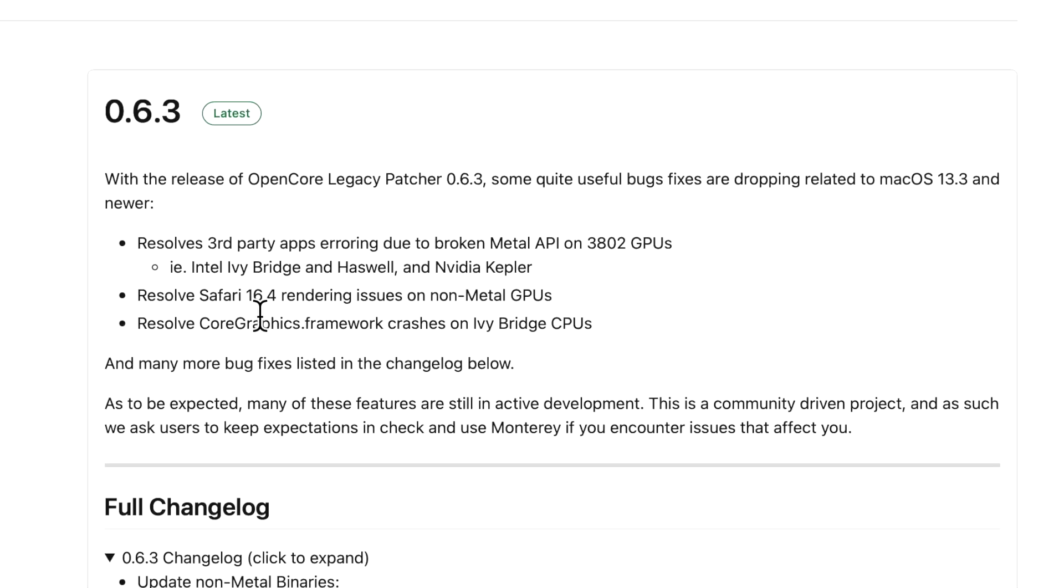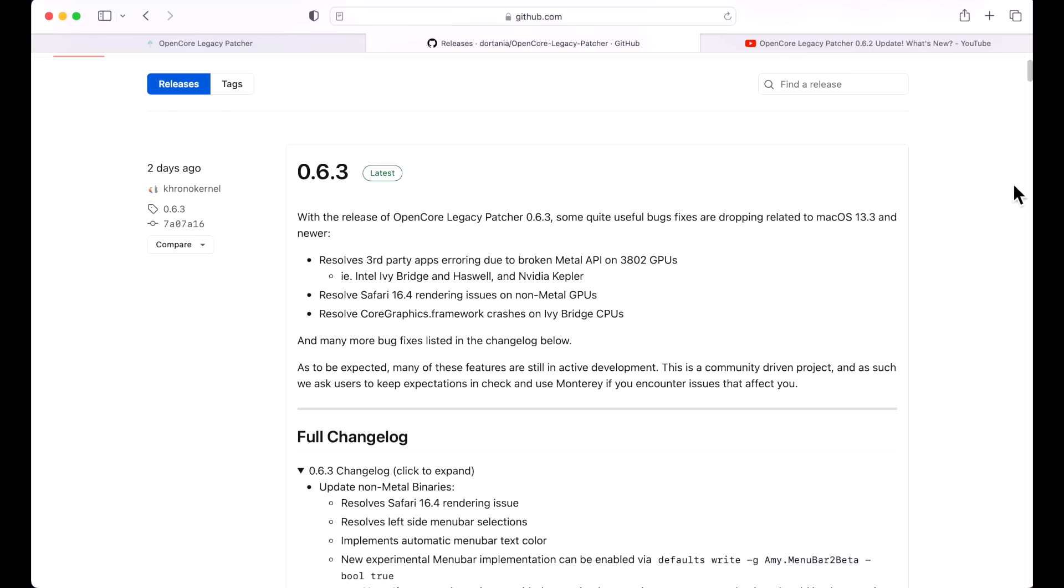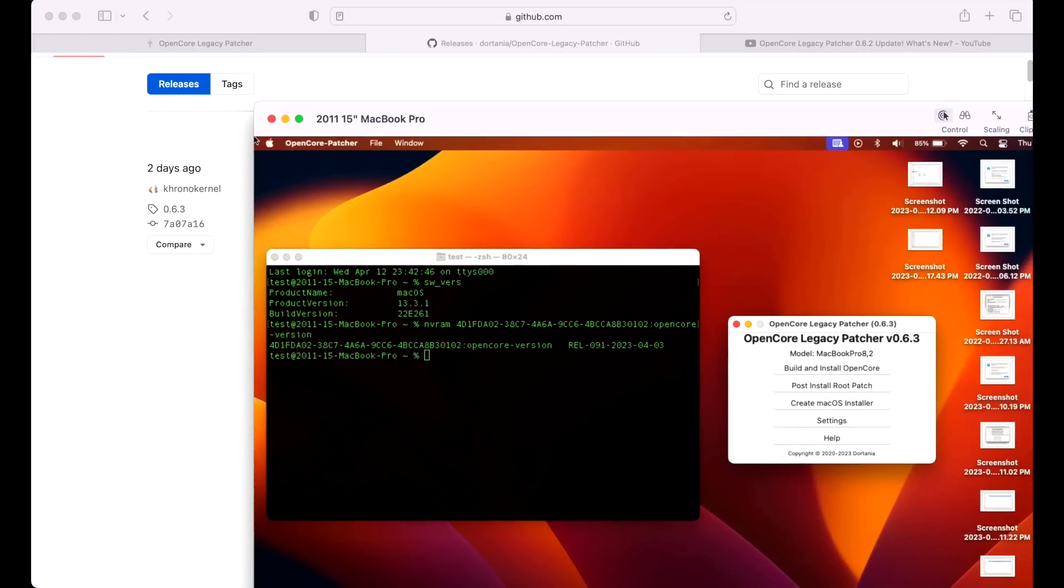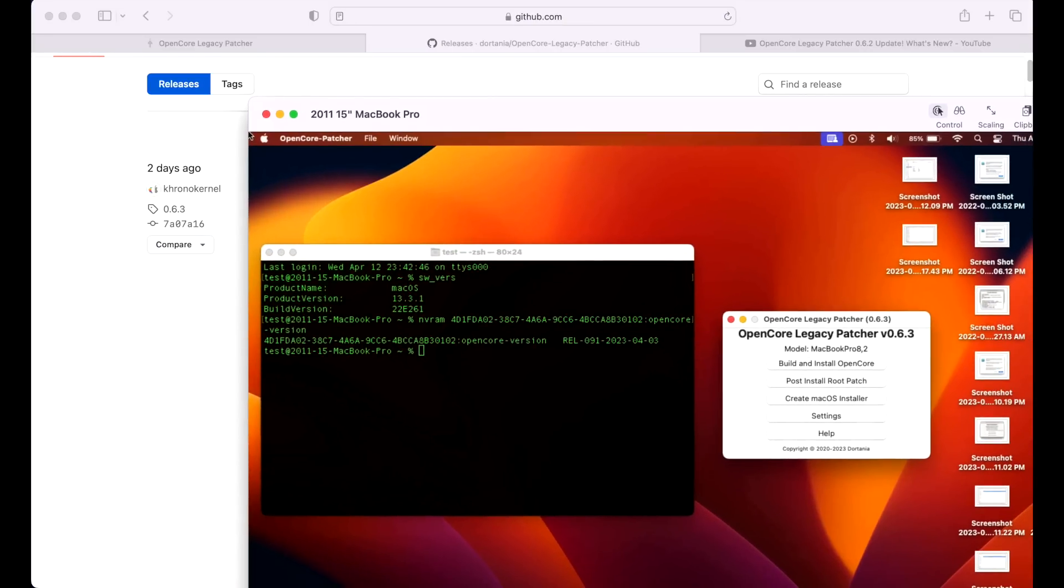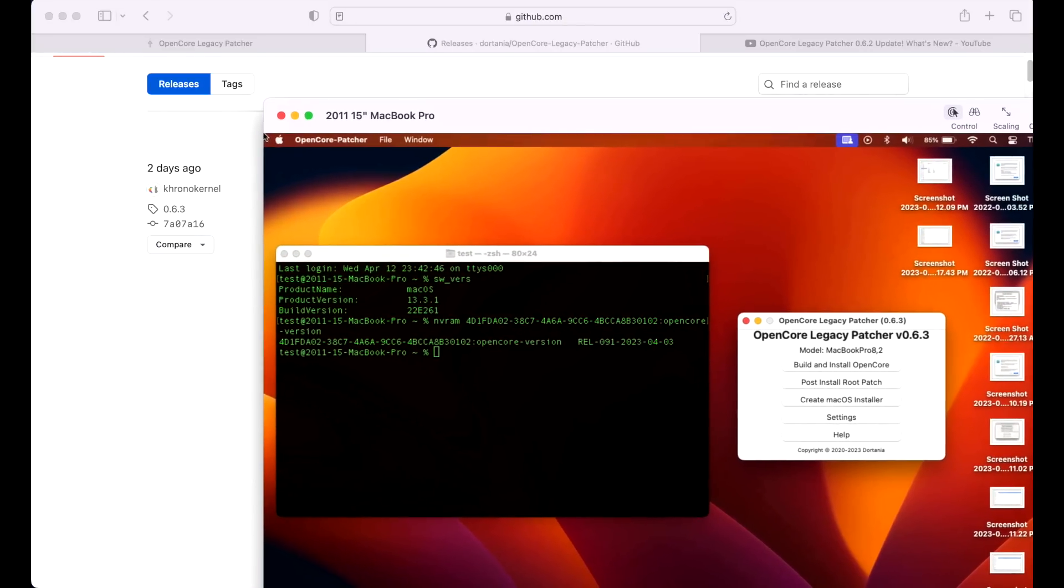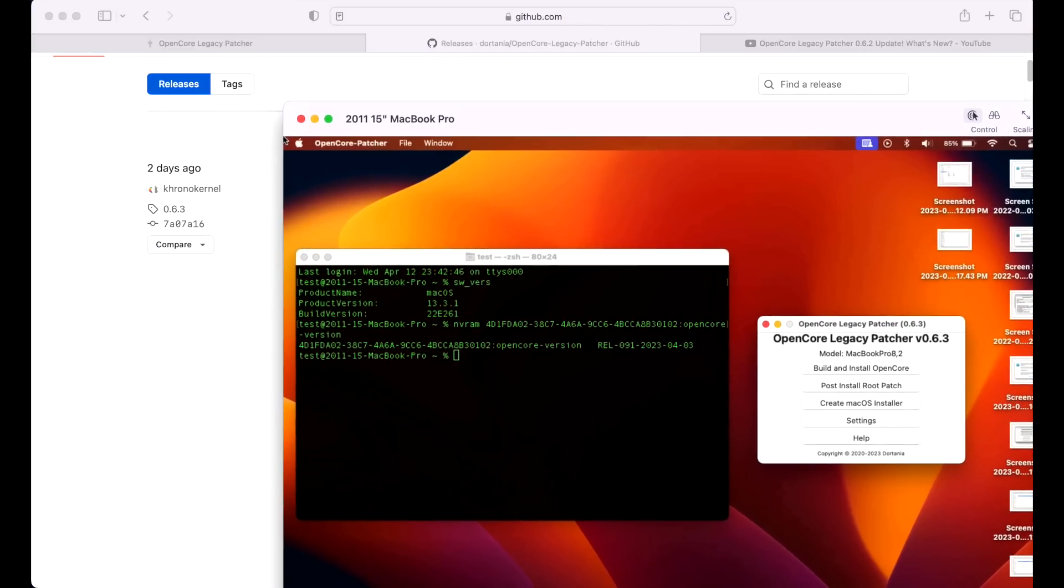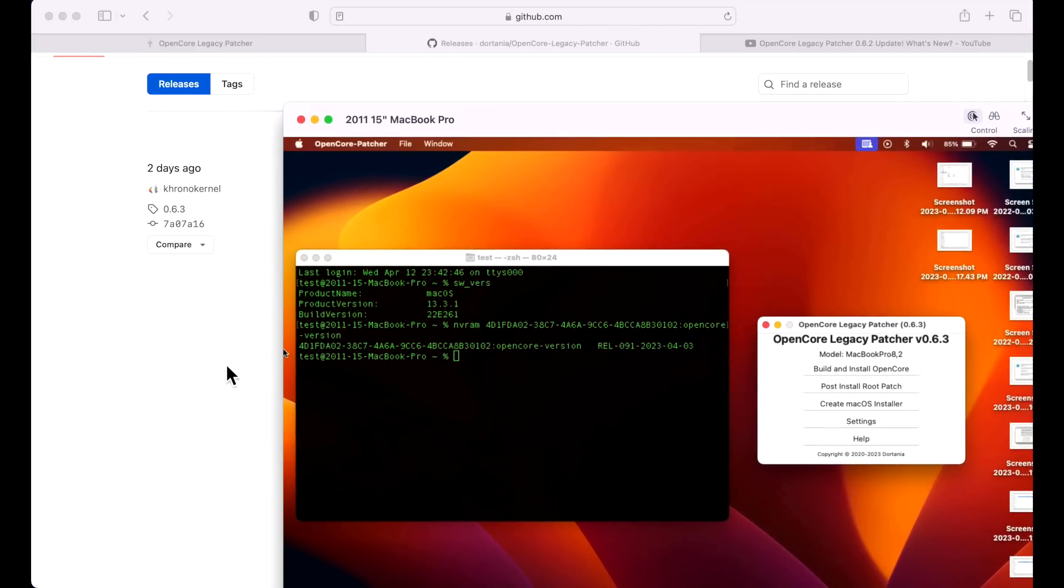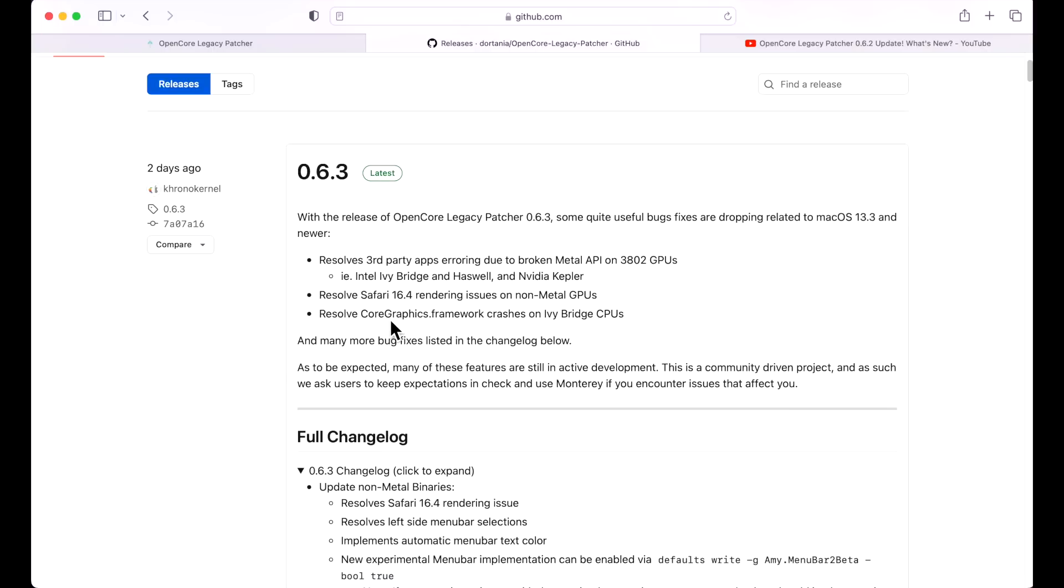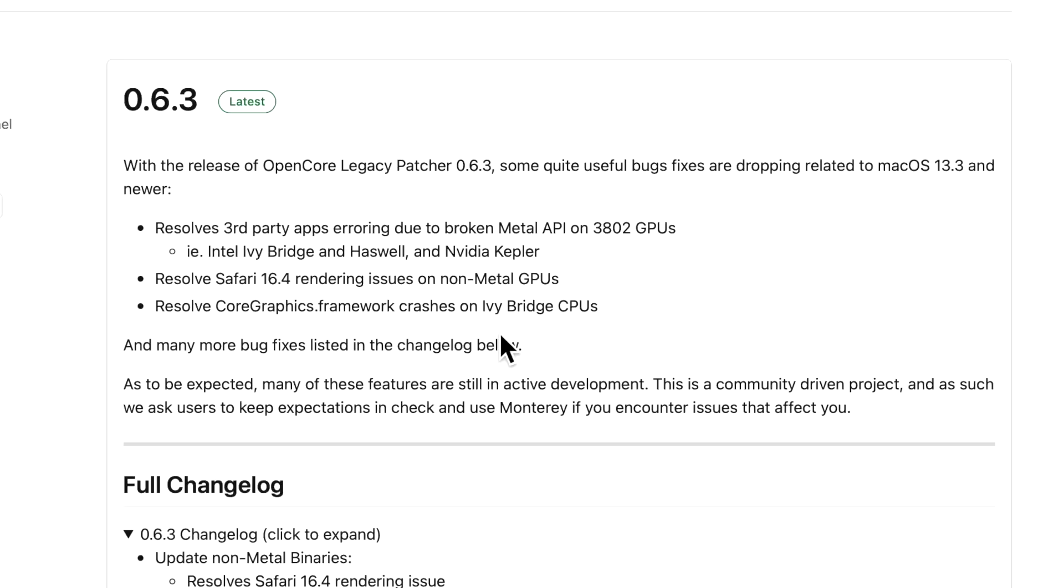There was also an issue with Safari 16.4. There were some rendering issues on non-metal. That's why I brought our 2011 back into the fold here, to make sure that we're not missing anything when we're checking out these updates. And then there was also a Core Graphics Framework crash that was only specific to Ivy Bridge CPUs that was fixed. And that kind of rounds out some of the summary here.